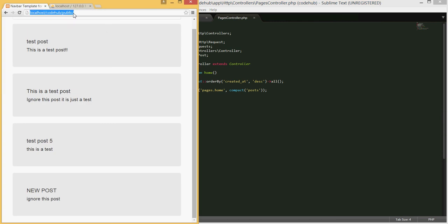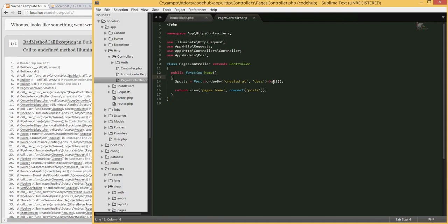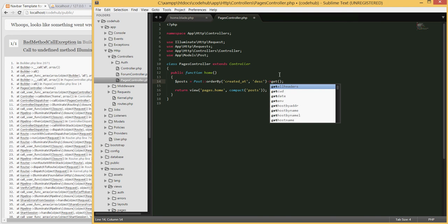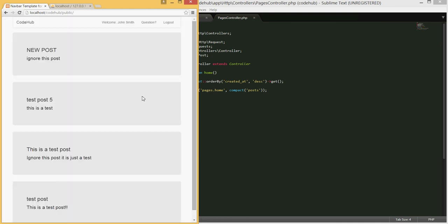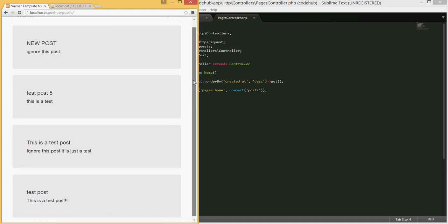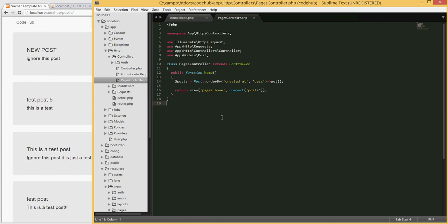After refreshing, the posts are now displayed in order with the latest post first and the oldest last. In the next tutorial we'll format this further — displaying who posted, the title, body, the date posted, and possibly a comment count. Thank you for watching this tutorial, stick around for the 11th tutorial coming up soon. Thanks again!